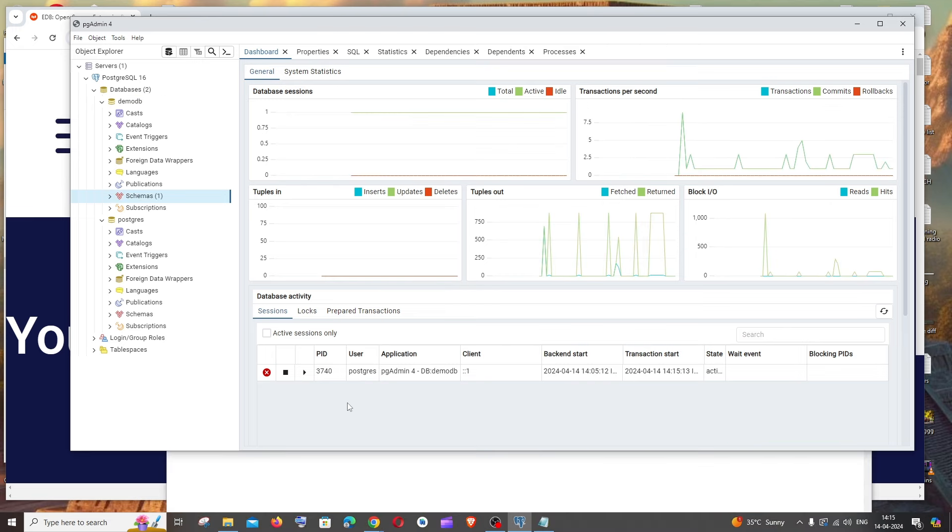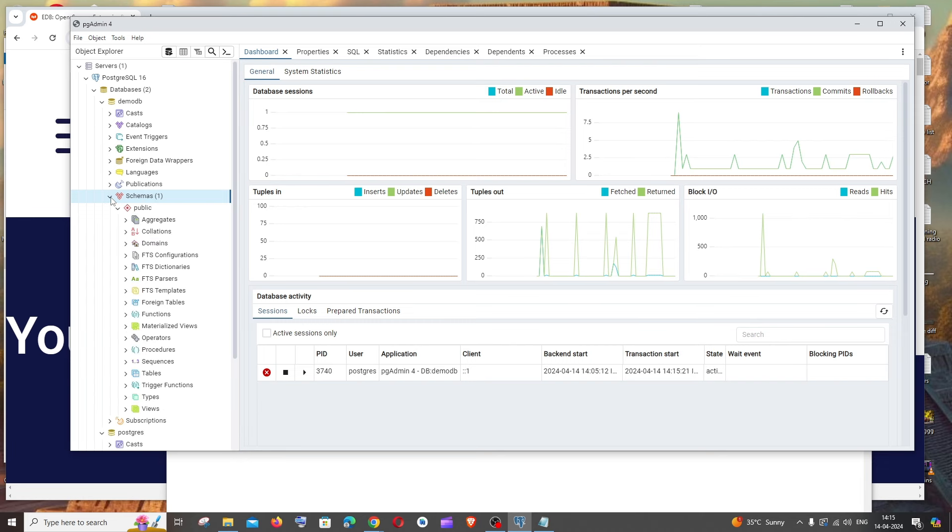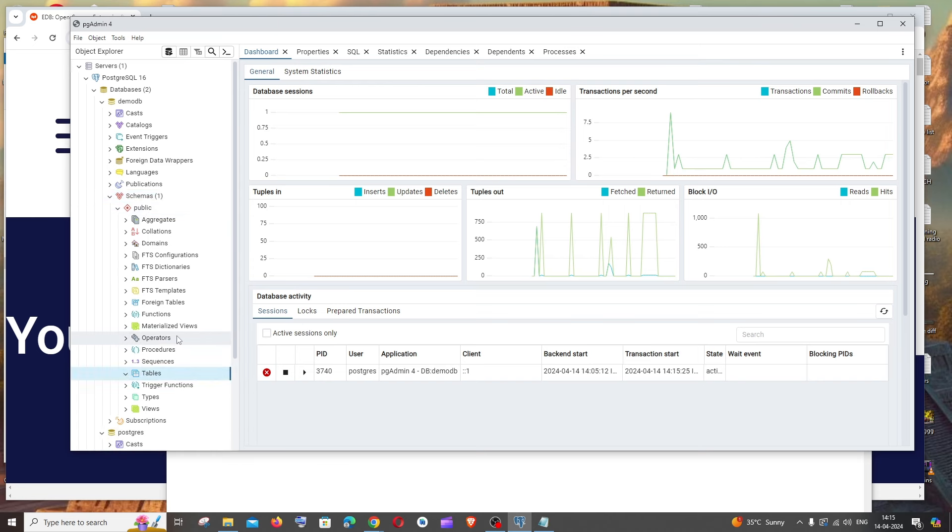Now let's see how we can create a table in our demo DB. Under schemas we have an option called public, and under that we'll have tables. If I expand it, nothing will be there because we haven't created any tables.